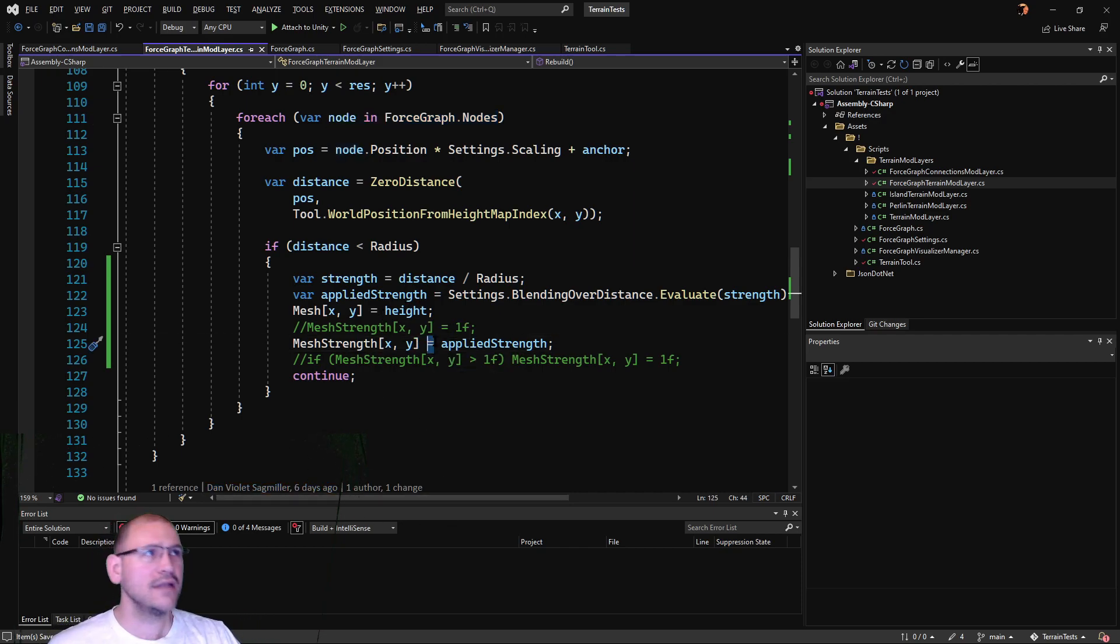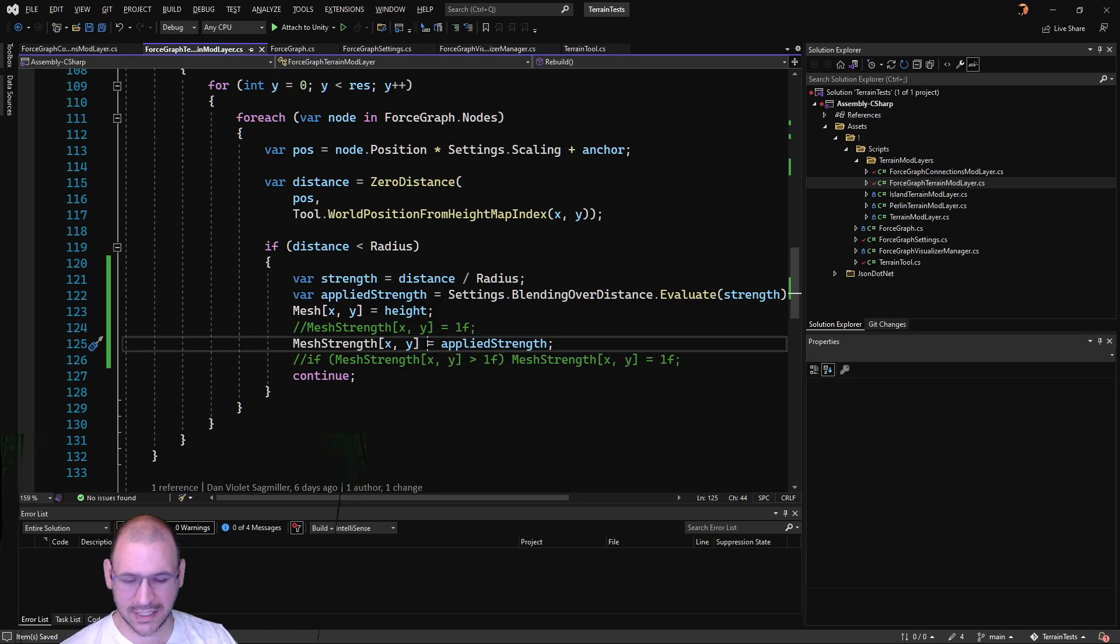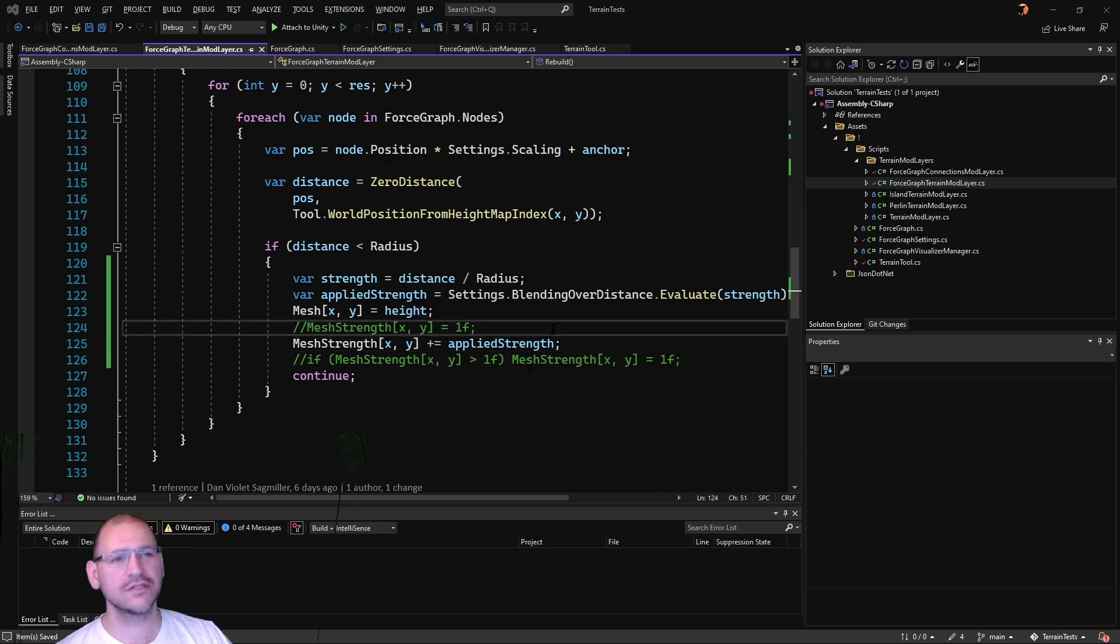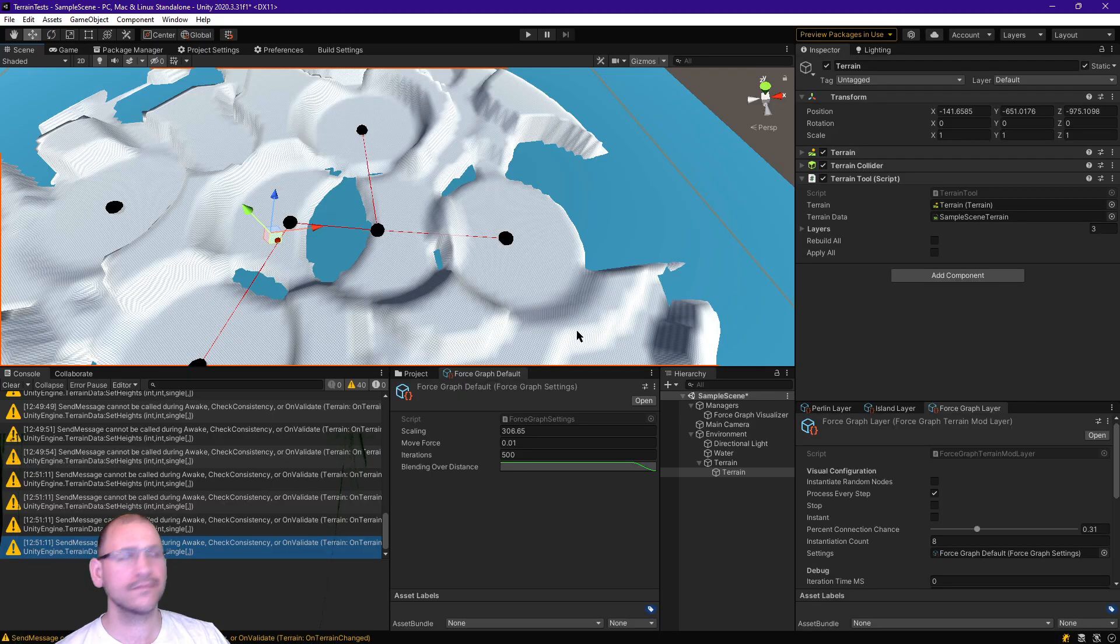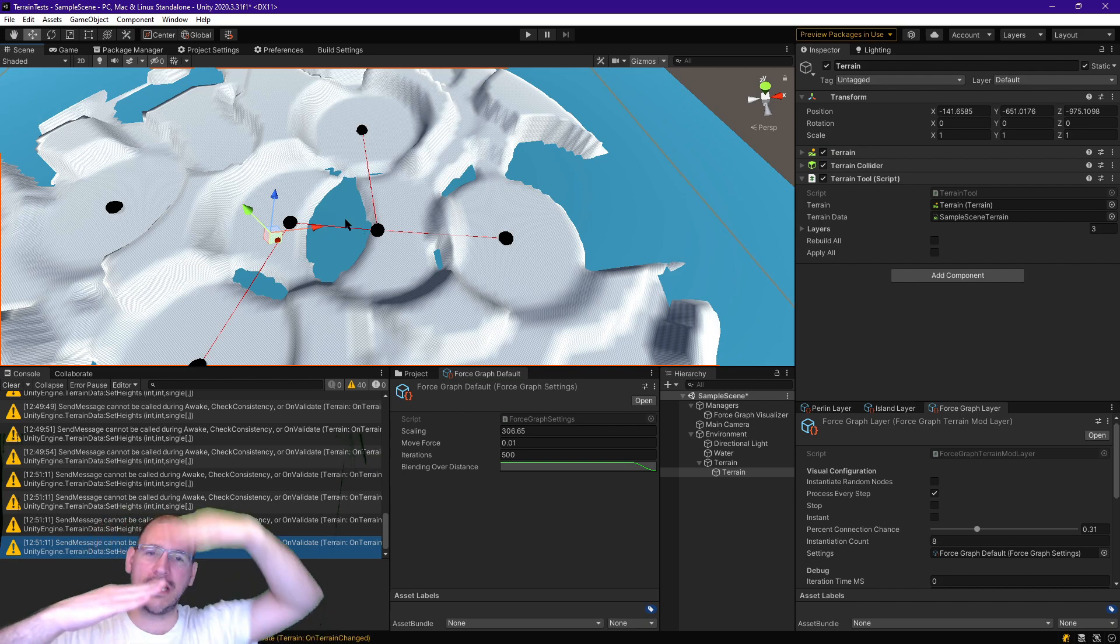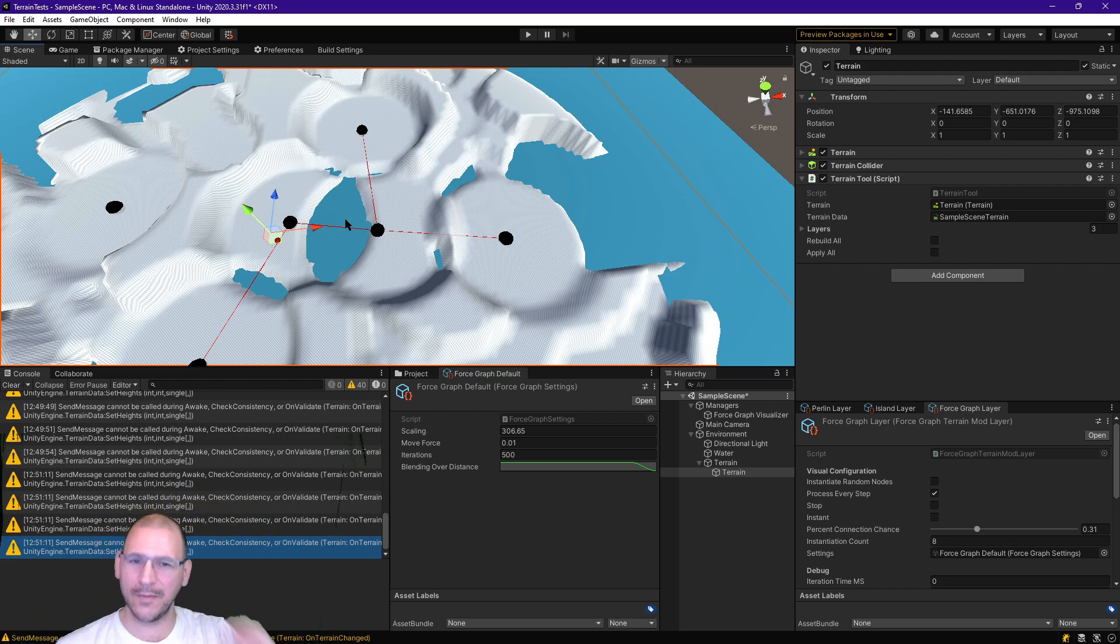Now if I just say plus equals, we'll add them together. That's not going to resolve it entirely. We see cutoff, and the cutoff is because we've gone beyond one, the maximum height that the terrain can allow.